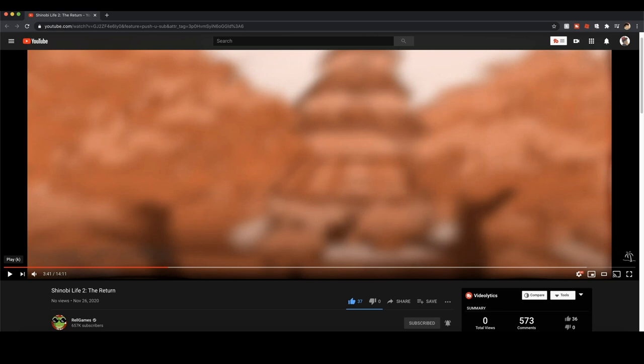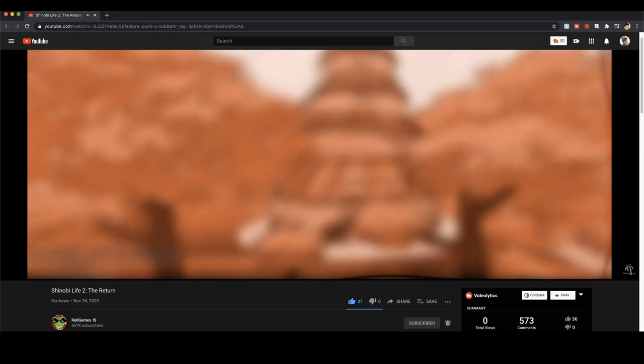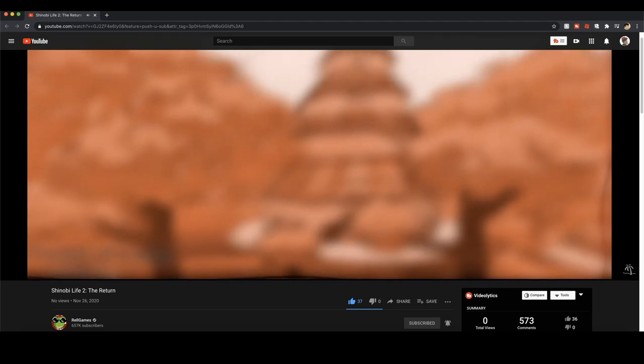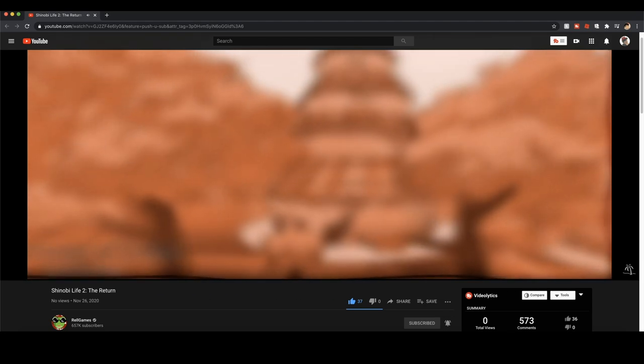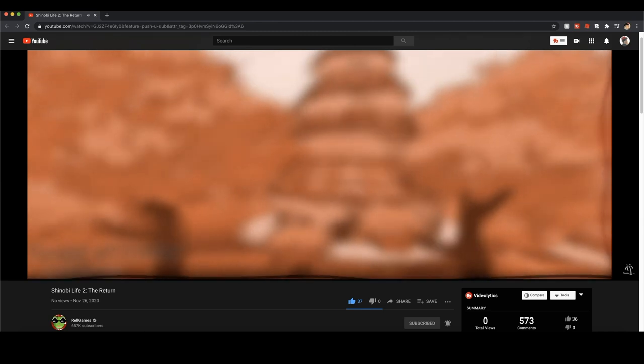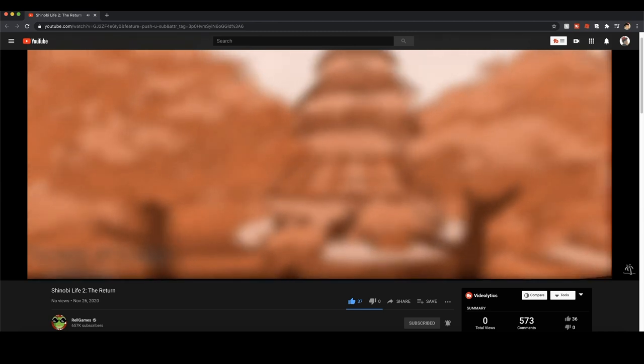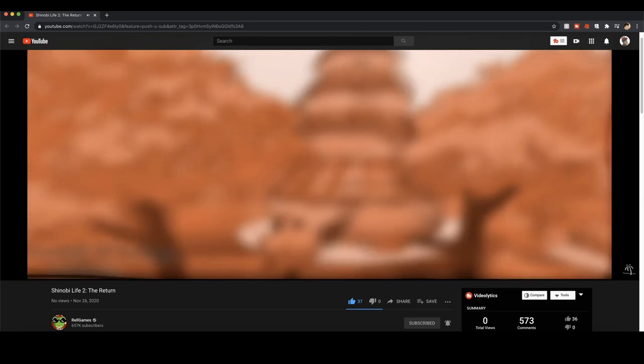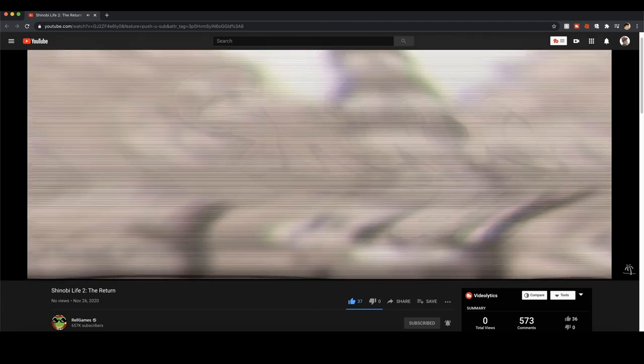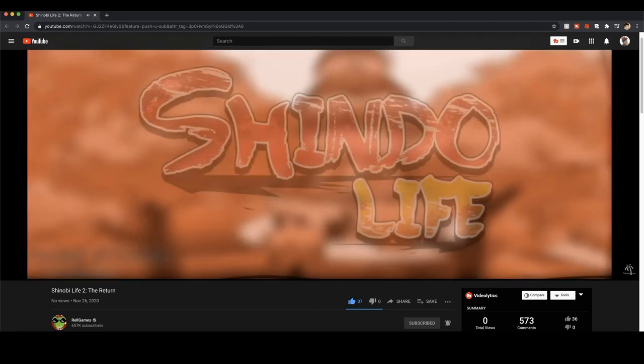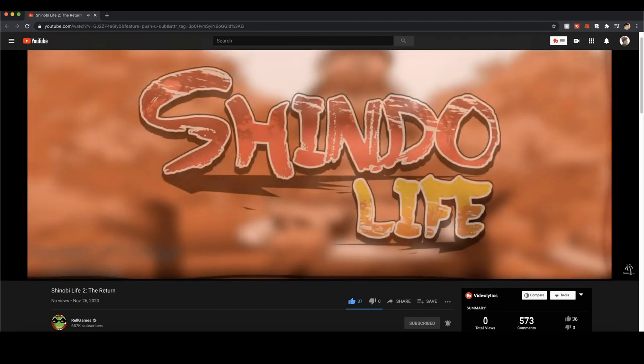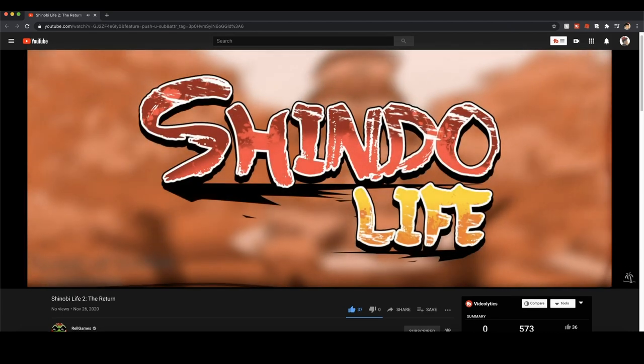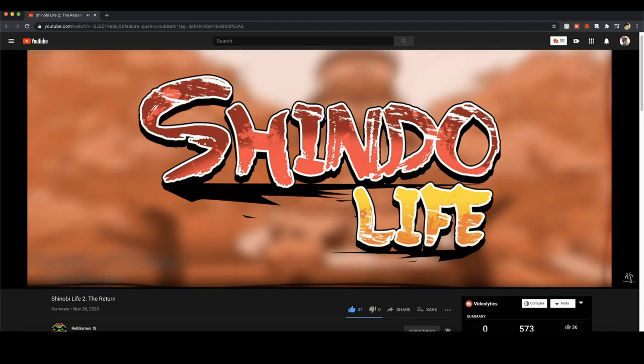So we took the title of our most popular back in the day, 2014-2015 game, Nindo, and we took Shinobi. Nindo, Shinobi, Shindo Life - that makes so much sense. That's how they came up with the title. Interesting.